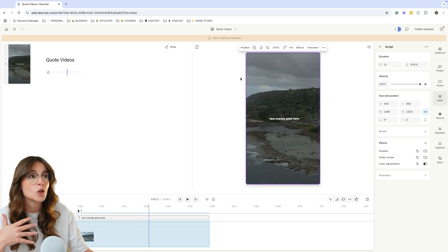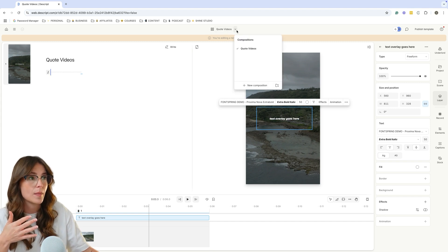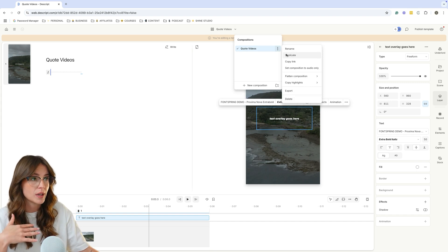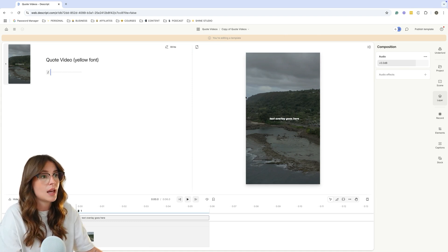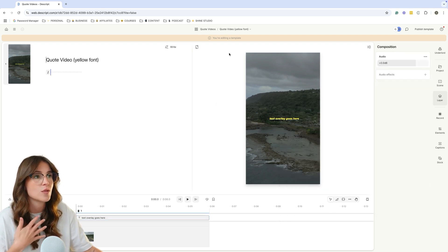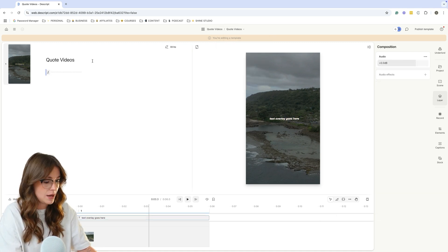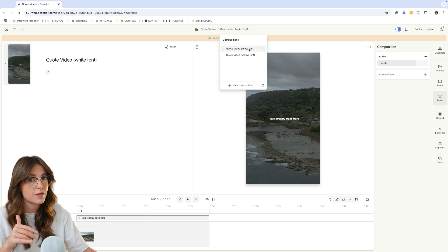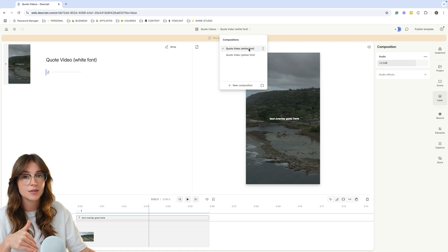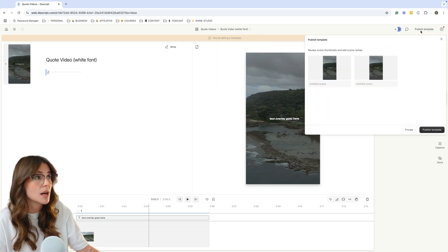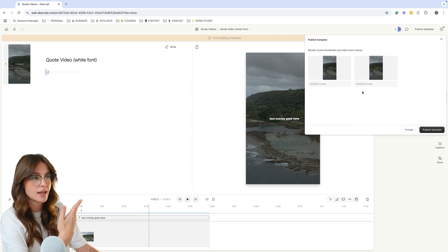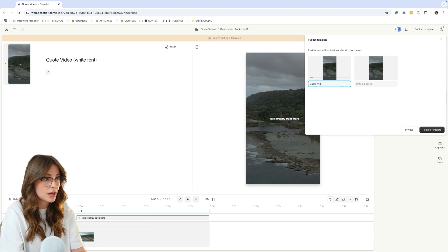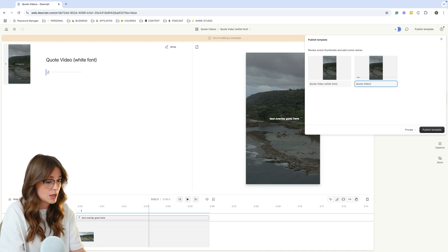Now, if you're wanting to create different variations where maybe this is a different color font, what I recommend that you do is you come up into this dropdown and we are going to duplicate it. And what we'll say is quote video, let's name this a yellow font. And what we'll do is we will then switch this to a yellow style font. Again, you can import your branding, things like that. Let's go back to this first one, yellow video, and we will say white font. And so now you have different templates for different colors that you might want to use in your short form videos.